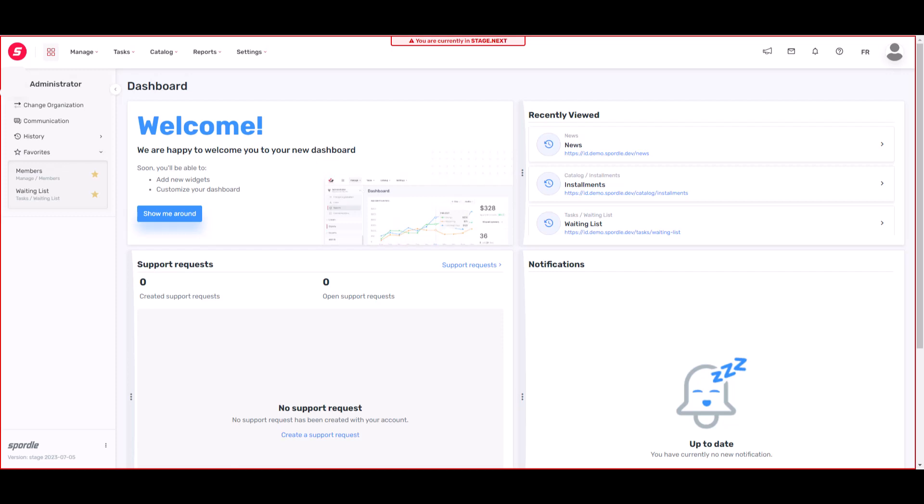Our left-hand menu allows you to change organizations, communicate with your members, view a history of the pages you worked on, and allows you to set up favorites so you can easily return to the pages that you work on the most.